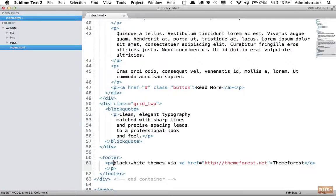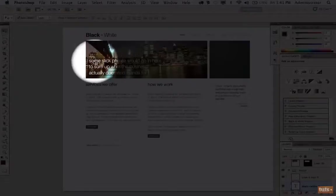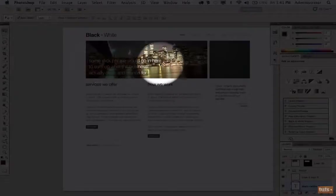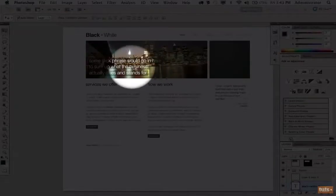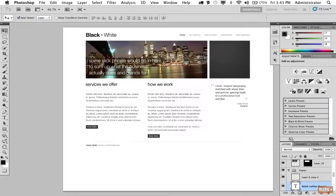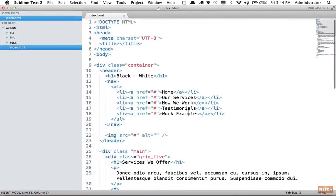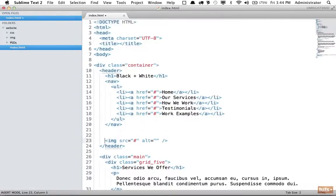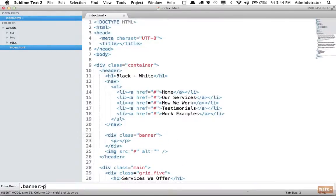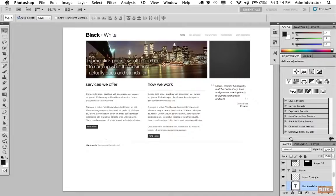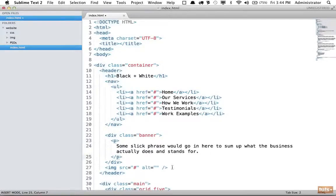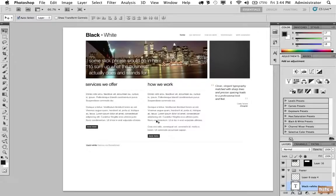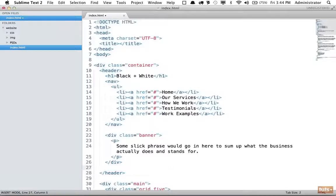And we do need to add this text right here. Some slick phrase would go in here to sum up what the business actually does and stands for. So let's come back to the top. And because we know this section is sort of a banner, why don't we wrap it within a div? And within here, just to begin, I'm going to have a paragraph tag. And what does the paragraph say? This text right here. And there we are. And then rather than using an image here, why don't we apply this big image as a background? Because it's really not important to the website. It's a background. So let's remove that entirely.